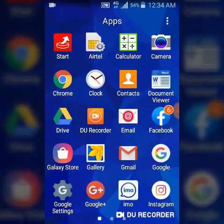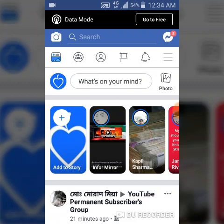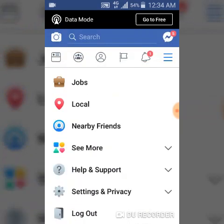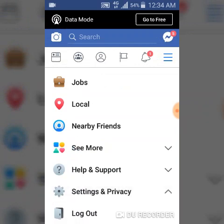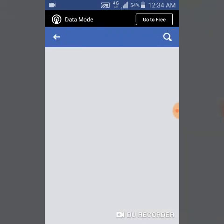Go ahead and open your Facebook application on your device. All you need to do is click on the menu icon and then scroll over to settings. Click on Settings and Privacy, then go ahead and click on Settings again.